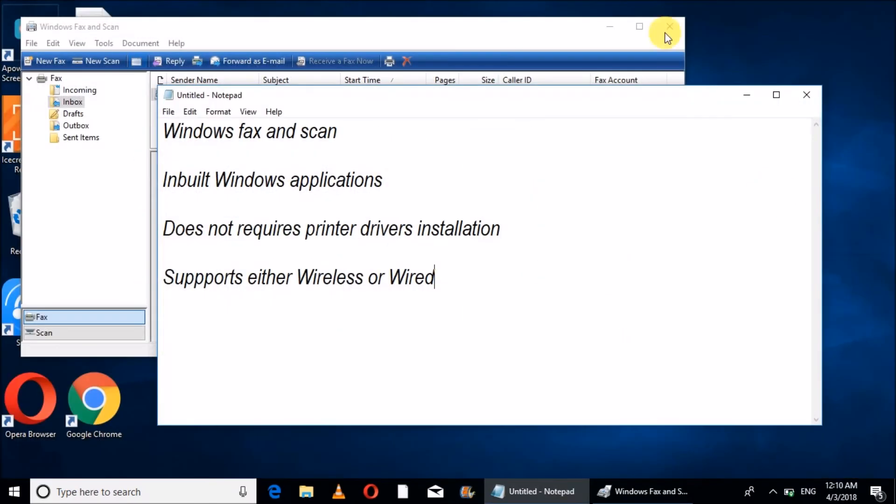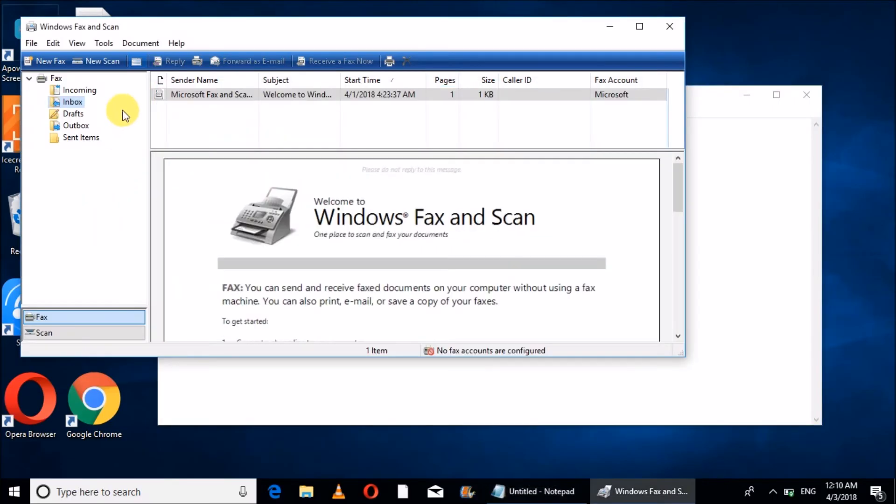You can use this application, Windows Fax and Scan, to scan any document.